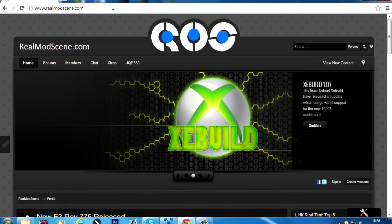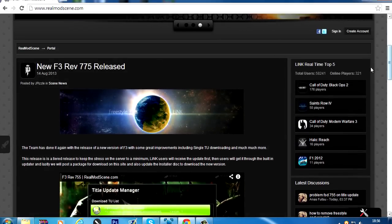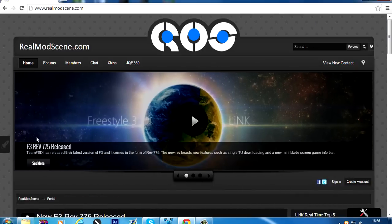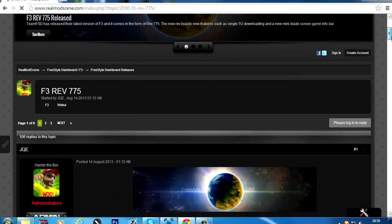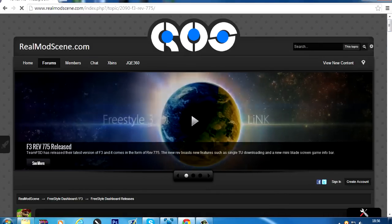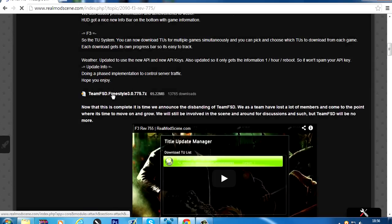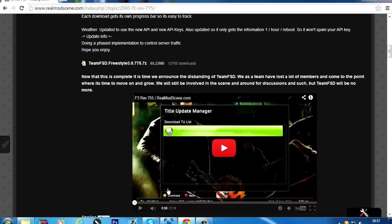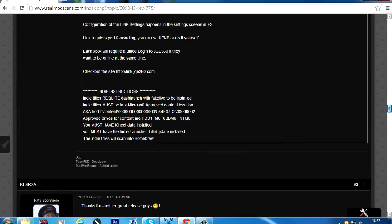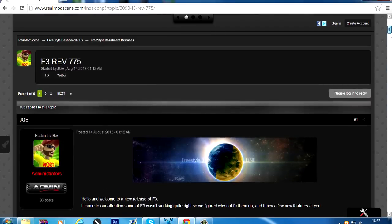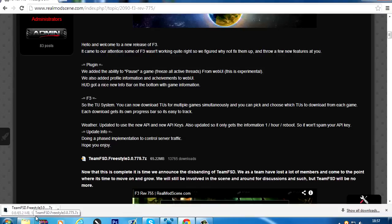On your computer, head over to realmodscene.com, scroll down, and you can see 'New Freestyle Dash 3 Rev 775 Released.' It's also on a banner that cycles through items like Freestyle Dash, Dash Launch, and other stuff. Scroll down and the download link is right there. Sometimes you may need to click 'See more' or 'View full post' if it's not showing. Once you click the download it will start downloading the latest version of Freestyle Dash.